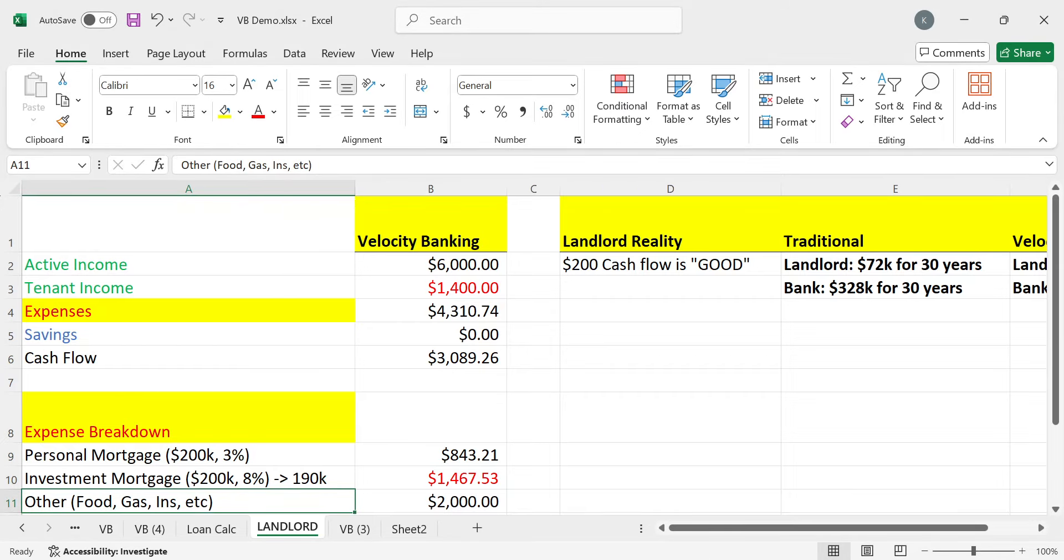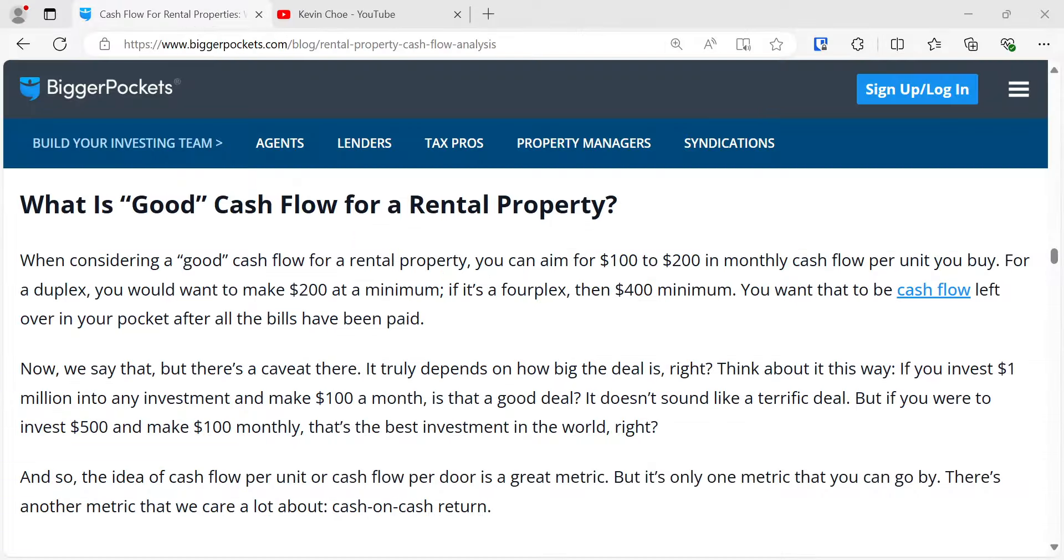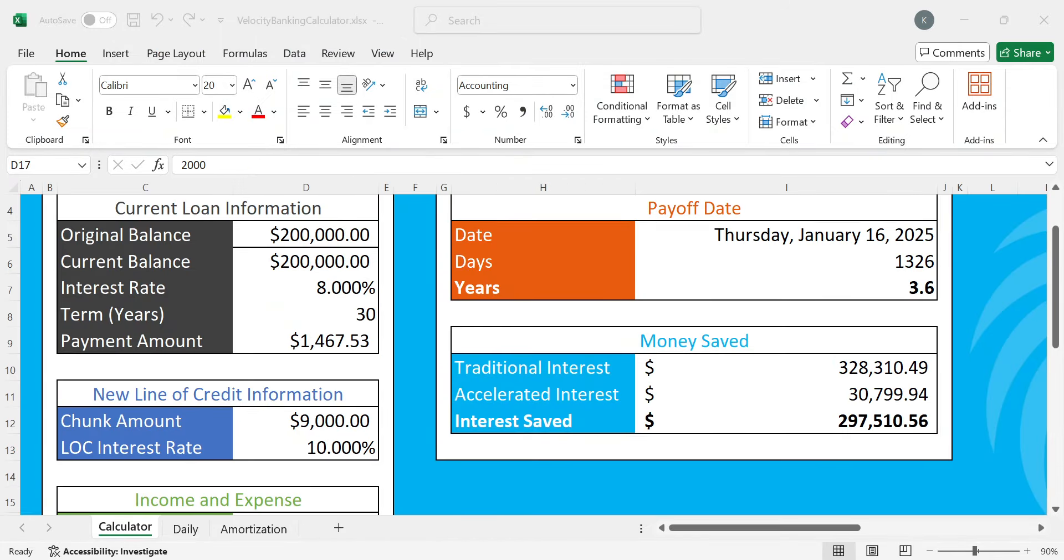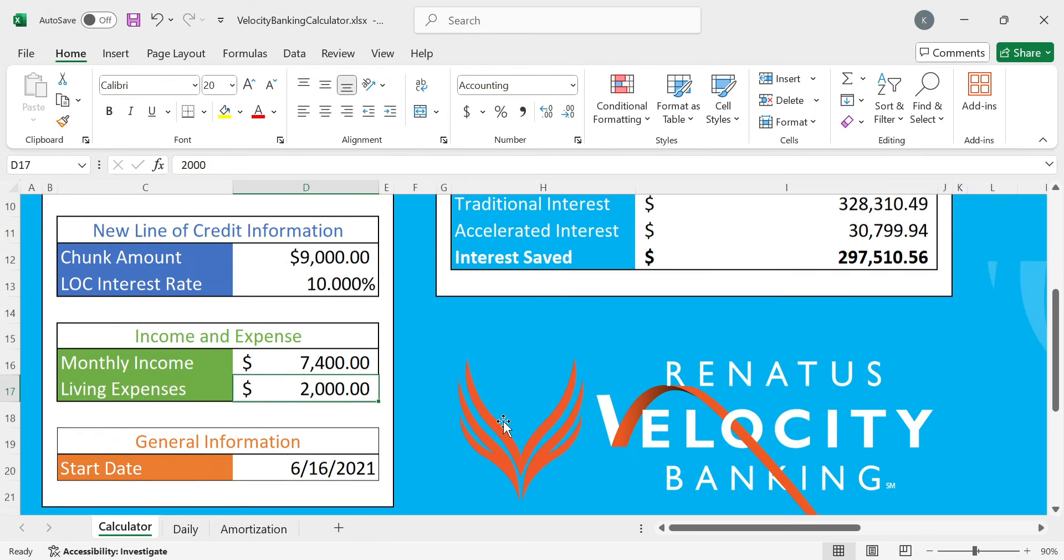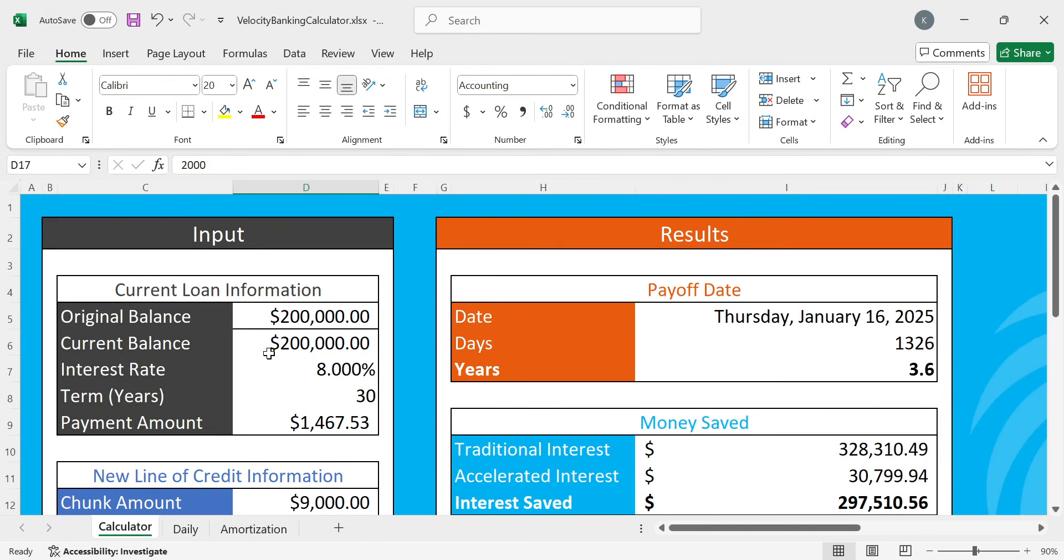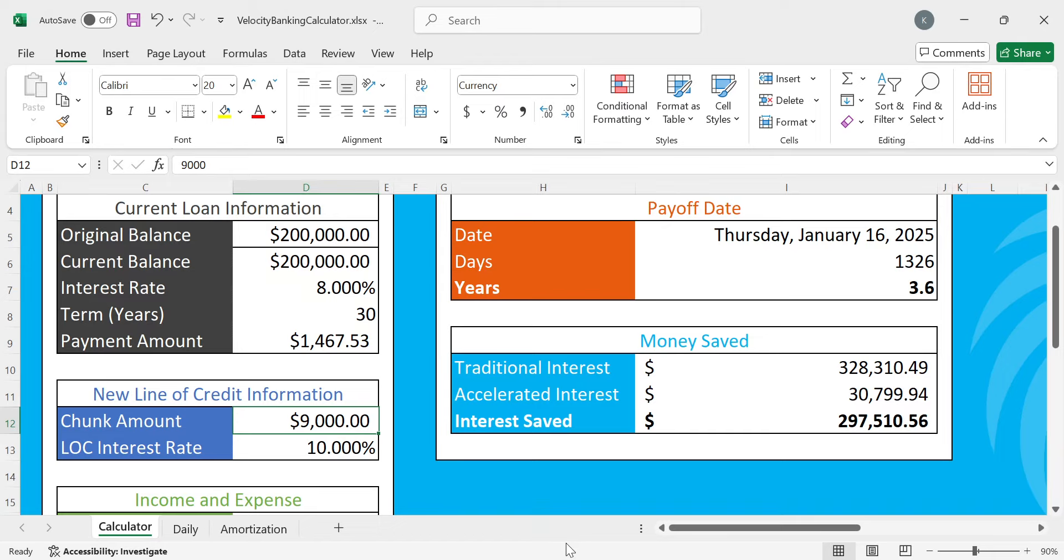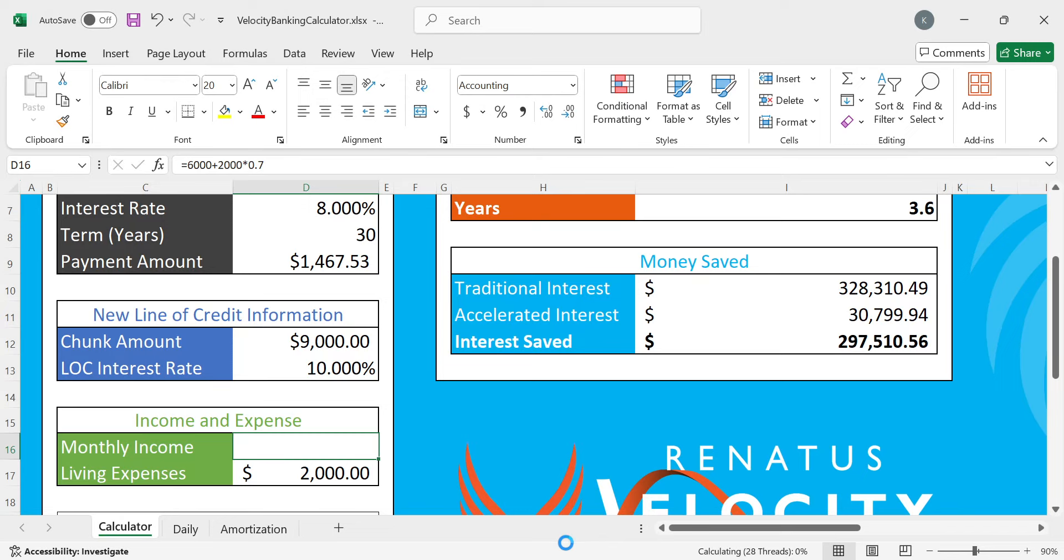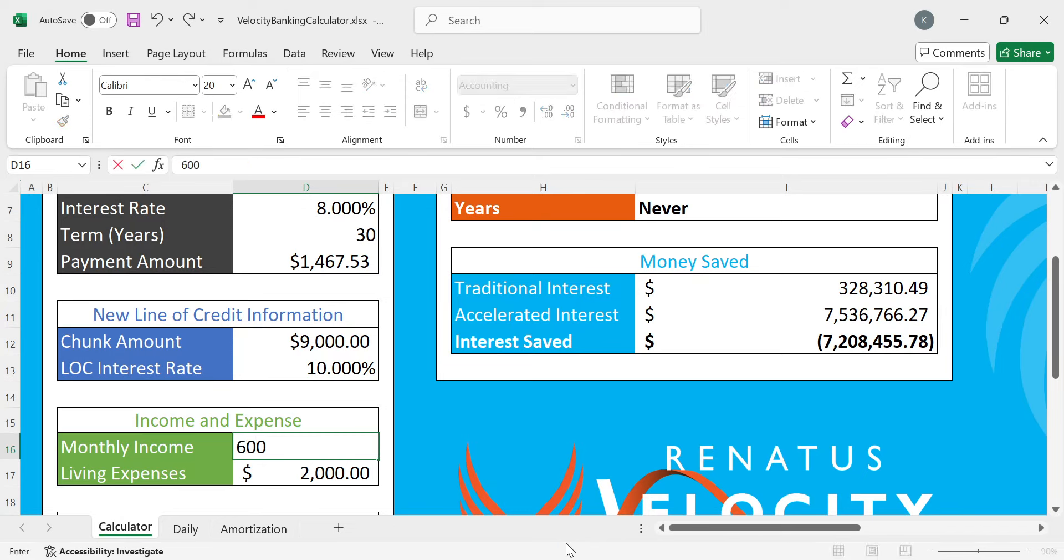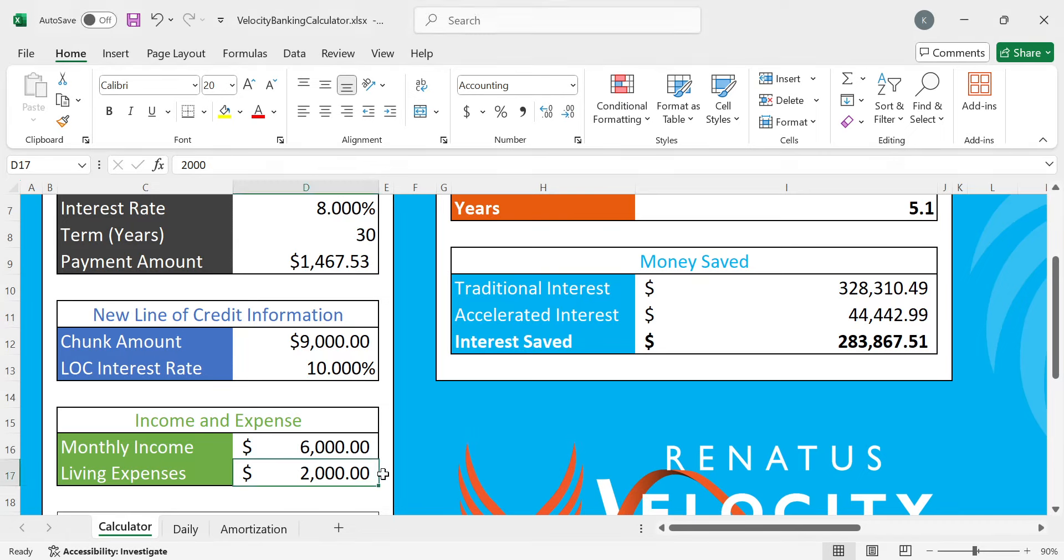We have a velocity banking calculator to demonstrate how this works. This is provided by Renatus, an educational company where I learned velocity banking from. Let me put the numbers in: $200,000 loan, 8%, $4,267. Chunk is about how much you're moving to the line of credit, and it just has to be a small amount, maybe similar to your income. Let's do worst case scenario, the tenant never paid us. $6,000 income, and their expenses are $2,000 in general expenses.